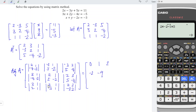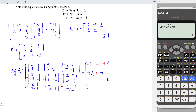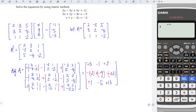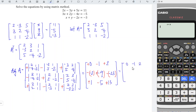For each cofactor, the plus/minus sign should alternate: plus, minus, plus, minus, plus, minus, plus, minus, plus. After adding the plus/minus signs, we should have: 0, minus 1, 2, 2, minus 9, 23, 1, minus 5, 13.